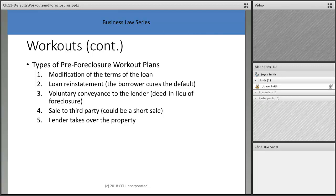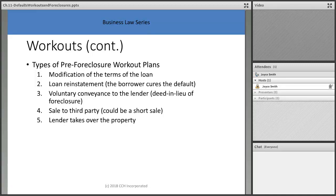A short sale or deed in lieu shouldn't impact your credit since you've agreed to do it. However, when the bank sells the property for less than what's owed, the shortfall is still out there — the bank can come back after you. They typically write it off, but they issue you a 1099 at the end of the year, so you may have to pay taxes on the forgiven amount of $12,000, $20,000, or $30,000.